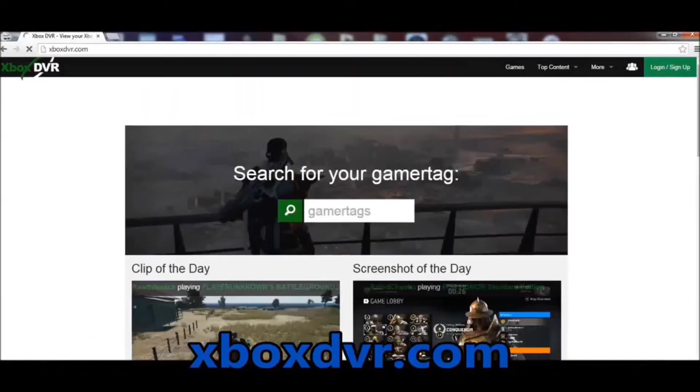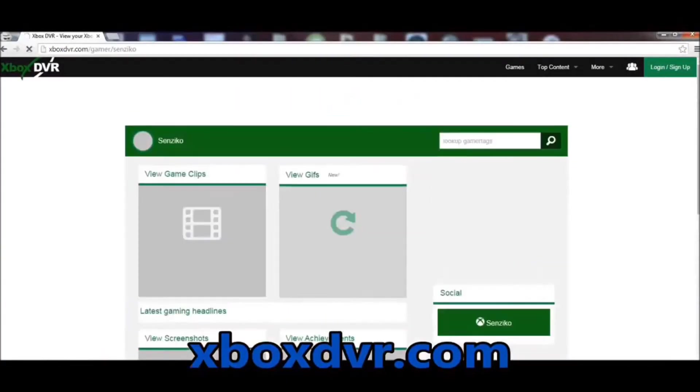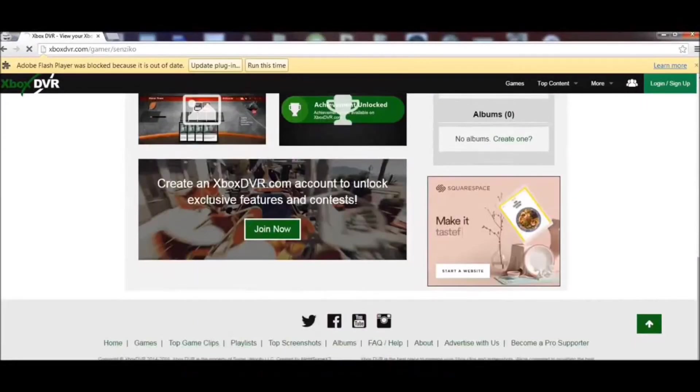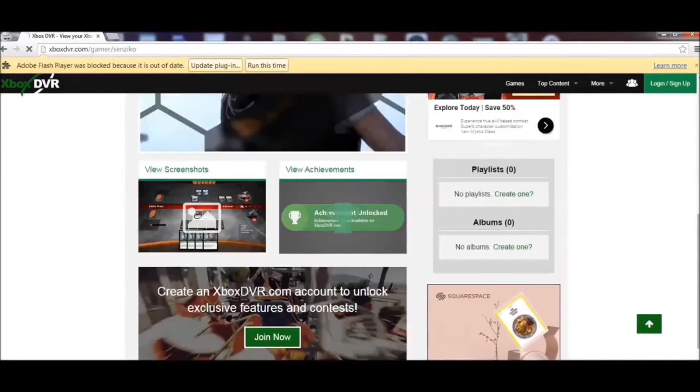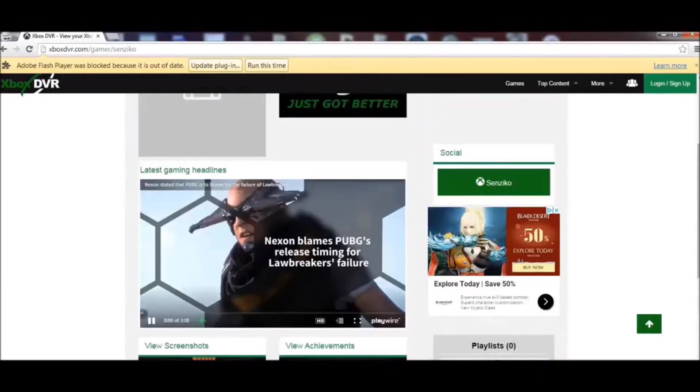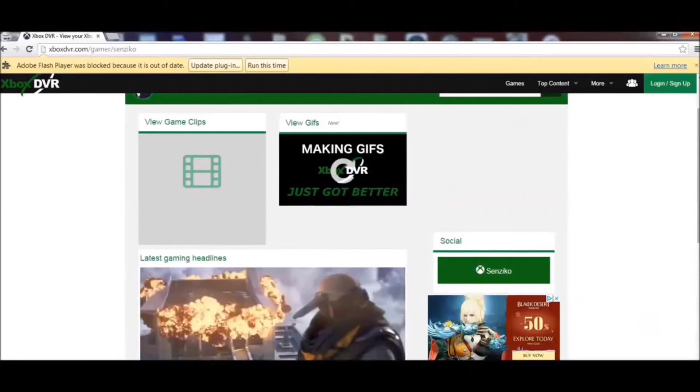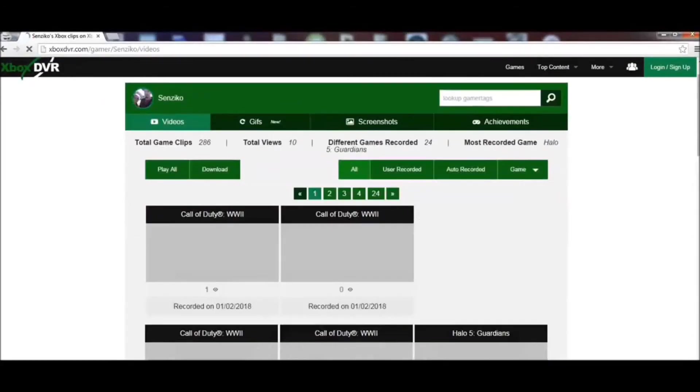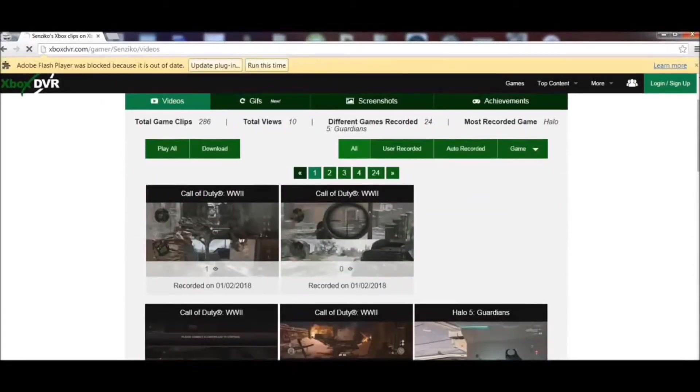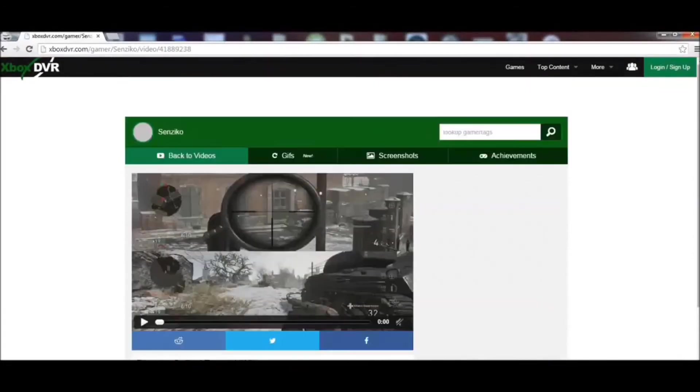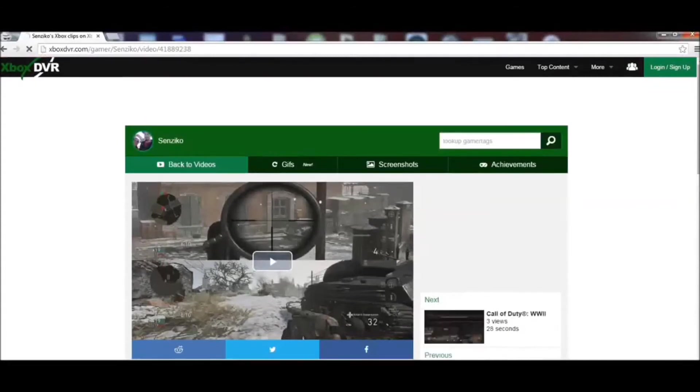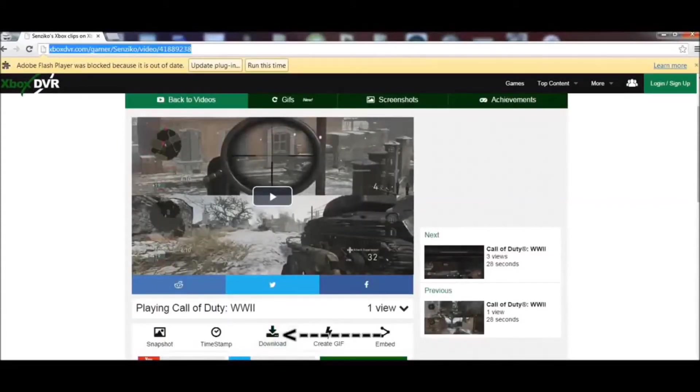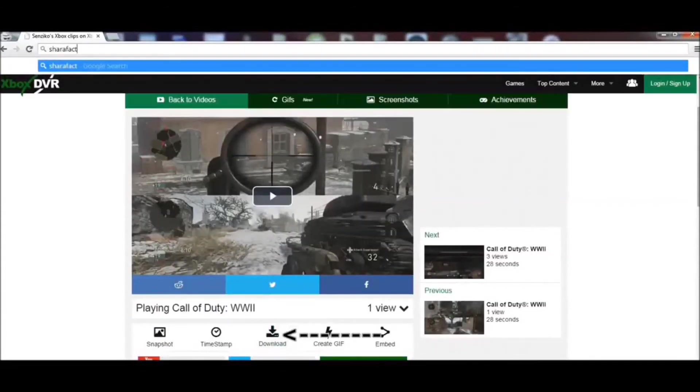So first, go to xboxdvr.com, type in your gamertag, find the clip that you want me to beat my meat to, and just post it down in the description below. Or you can click the download link for your own personal use.